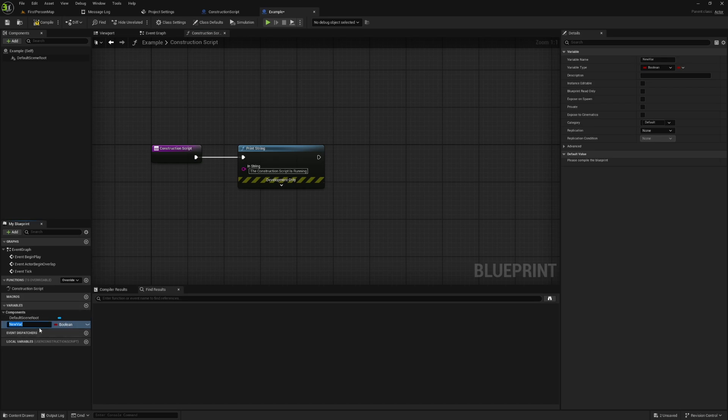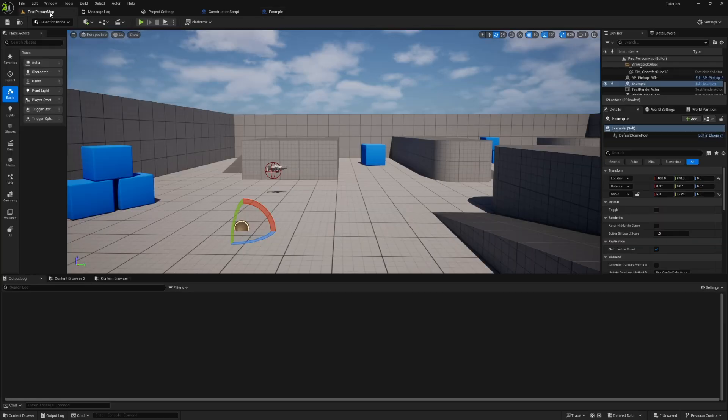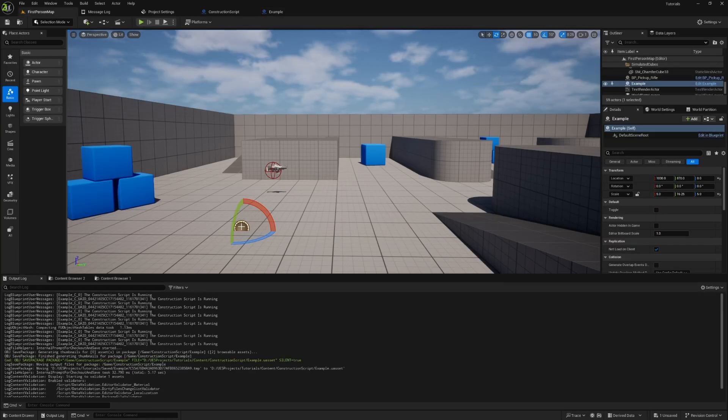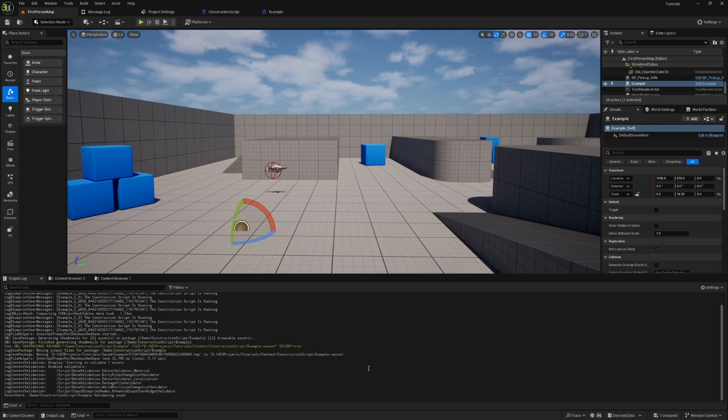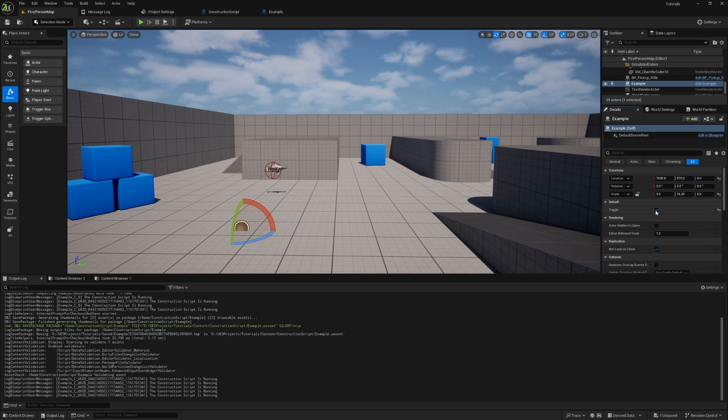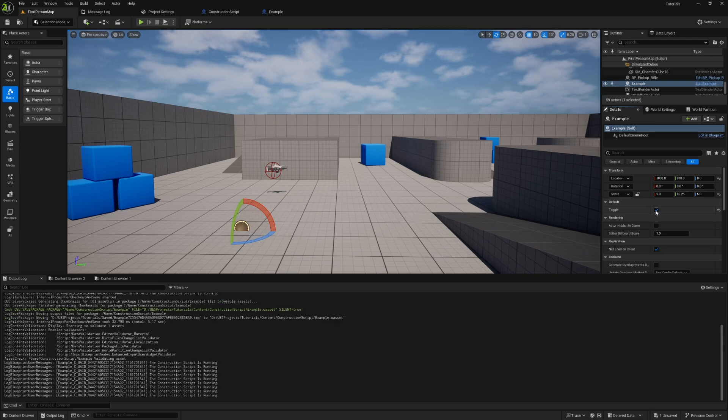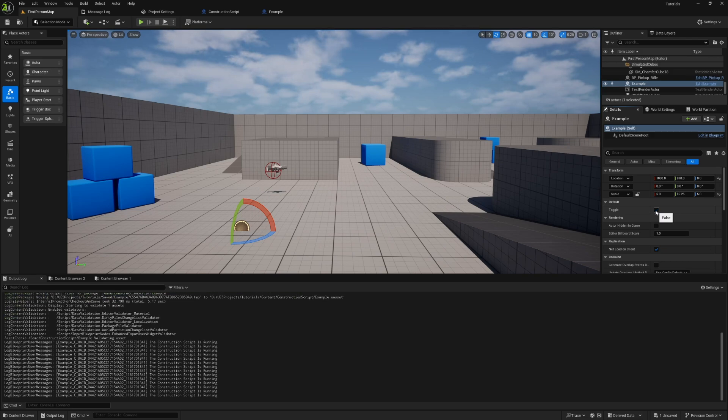Also, if I change any variables in the details panel over here, it will run. So let's take a look at that. I'm going to add in a Boolean and I'll just call it toggle. And I will make it instance editable so that it shows up in the details panel for the object in the world. And you'll see we have this toggle over here. Now, if I scroll down in the output log and I click on it, you're going to see that every time I change this variable, the construction script runs.